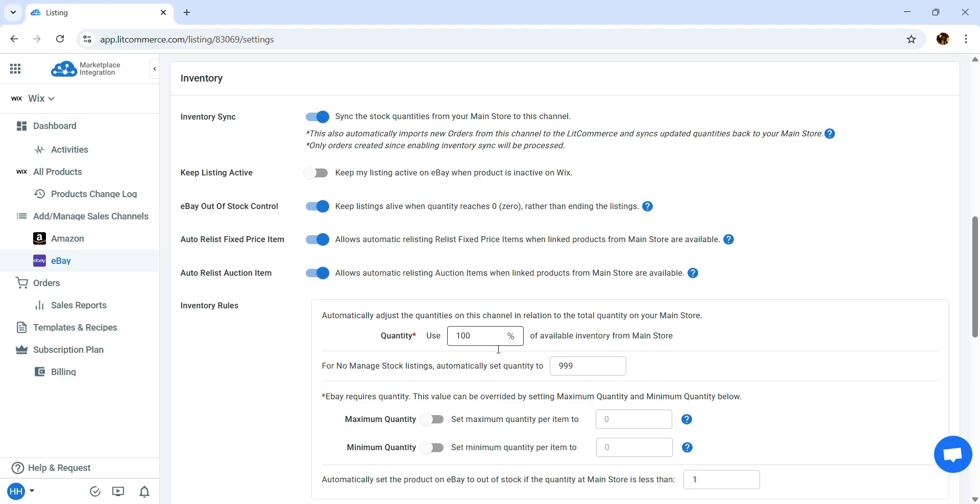Or Auto Relist Fixed Price items or Auto Relist Auction items when linked products from your Wix store are available. Inventory rules can help you adjust the eBay stock with a specific percent of available Wix inventory or set maximum or minimum stock quantity.